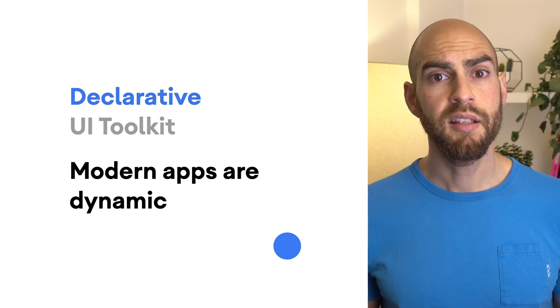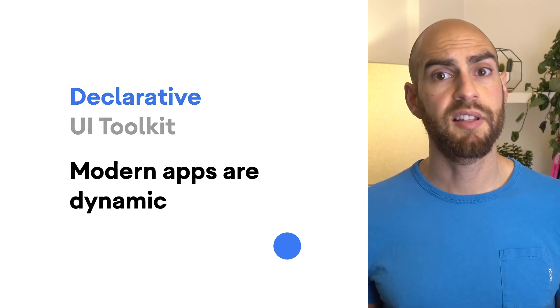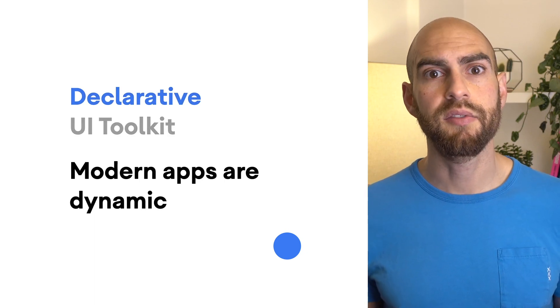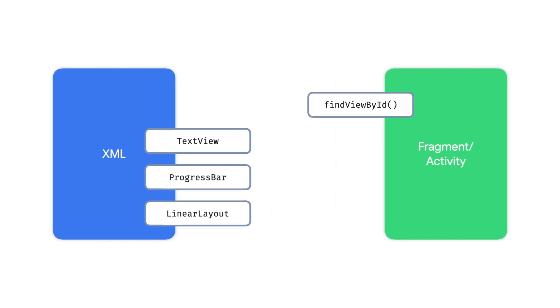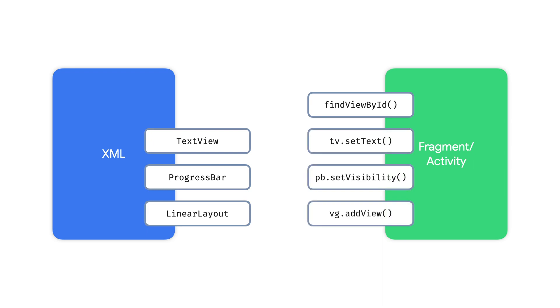Today, apps aren't static data. They update. They're alive. Traditionally with Android Views, you would declare your UI in XML. But then to update your UI if any data changed, you need to mutate it. You do this by looking up views and setting properties on them.